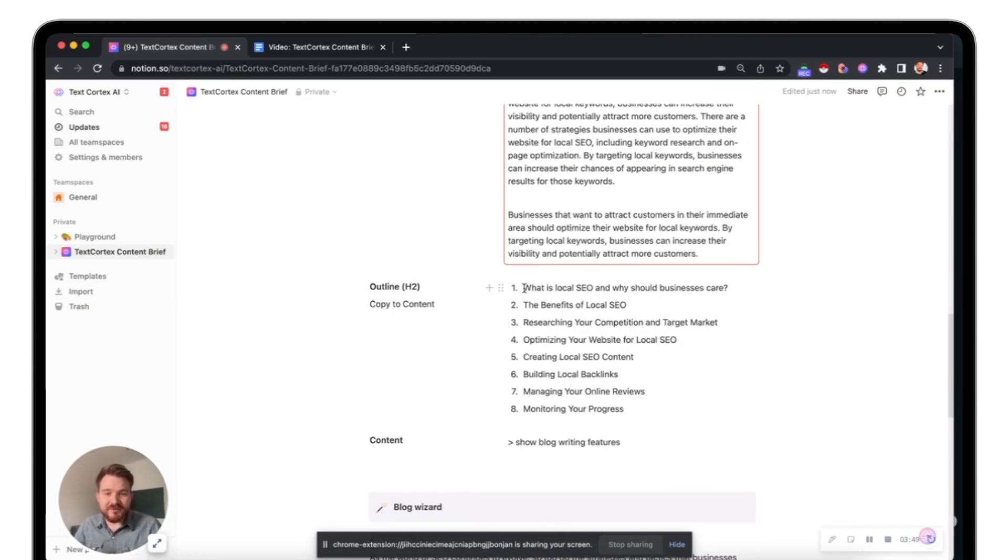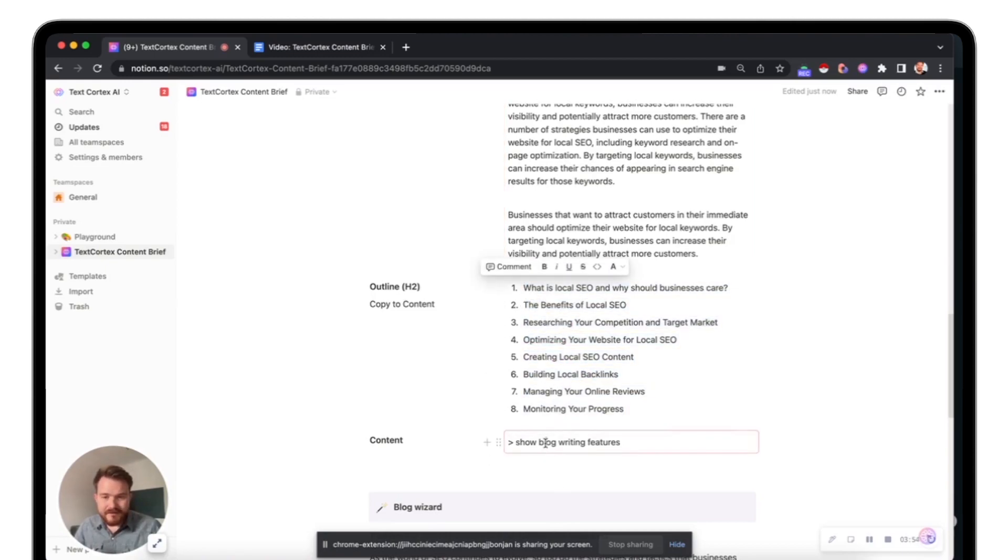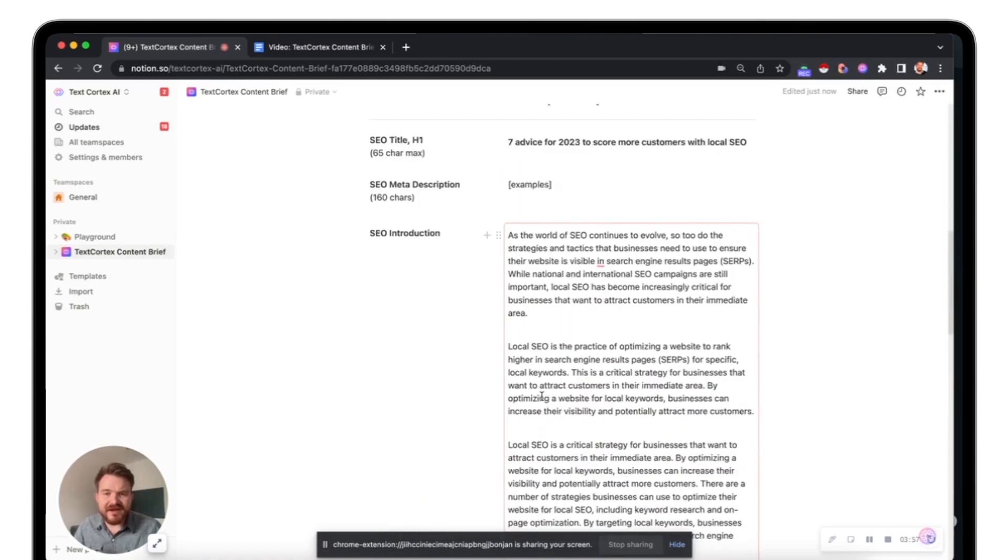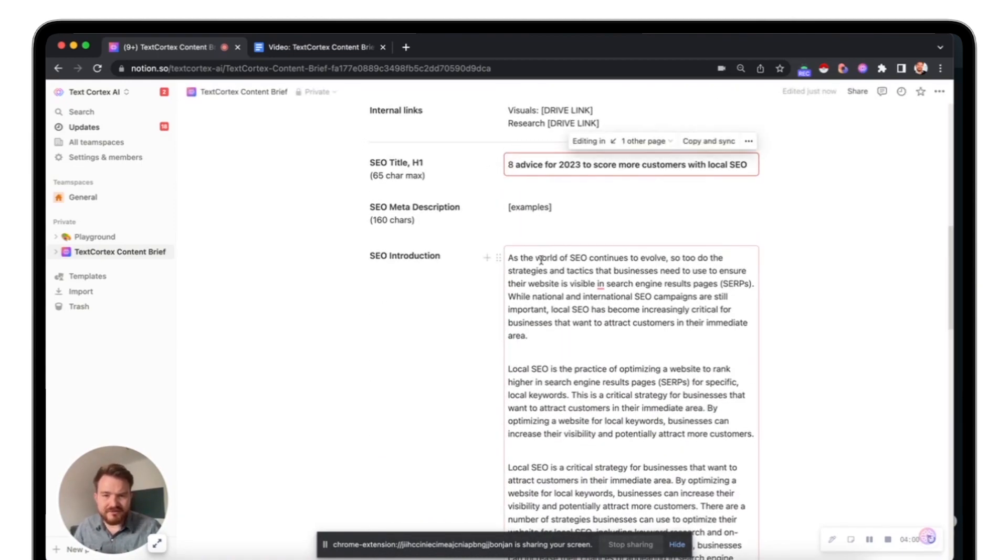Because what we're going to do now, I told you I've prepared this outline here already. I'm going to take this. By the way, we also have eight points here. So I'm actually going to make the whole title eight advices.